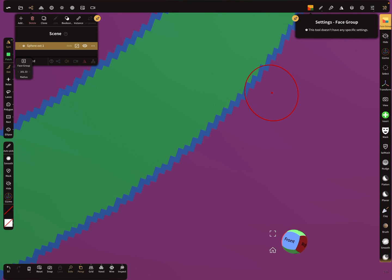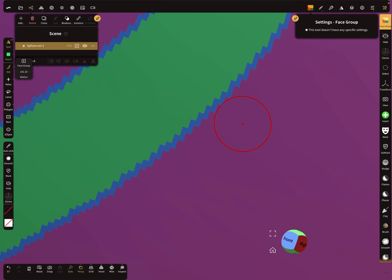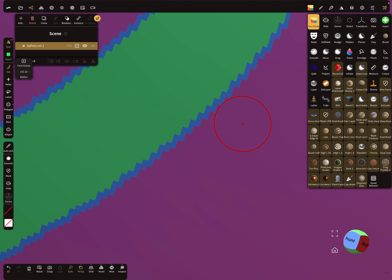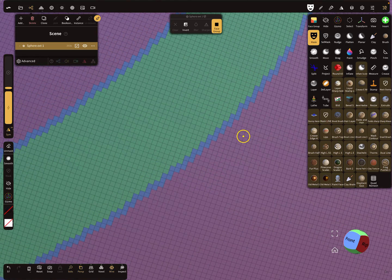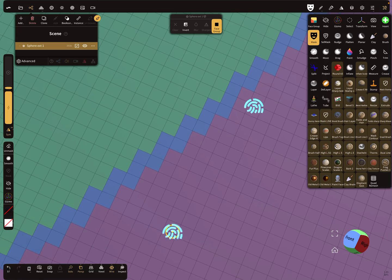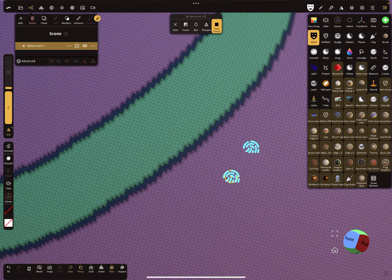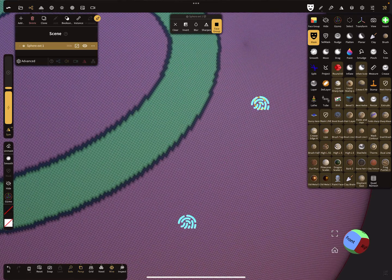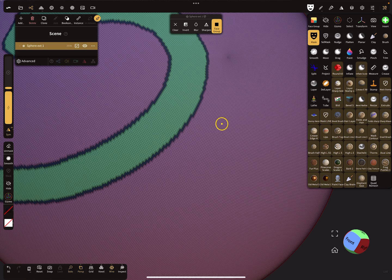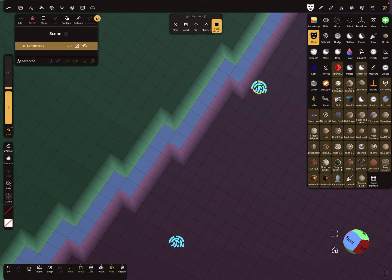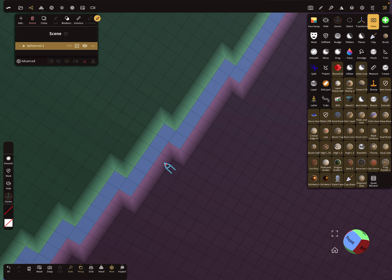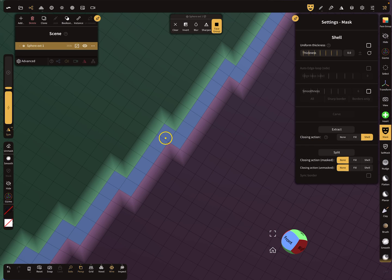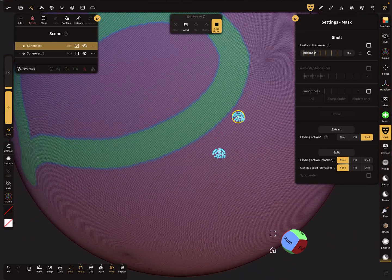Now we have three colors from the face groups. I show the wireframe - it's a very small borderline. Using the mask tool and tapping on the face group, we can invert it again. Now we have three pixels like this, and it's possible to split it again to create an offset.